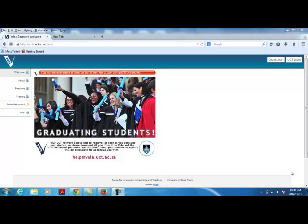This screencast shows you how to validate your new Vula Guest Account and then log in to Vula with your Guest Account subsequent to the initial login.